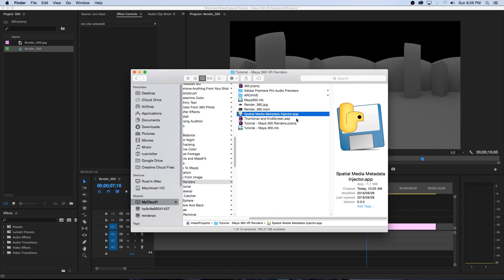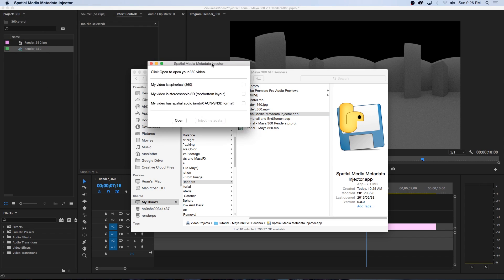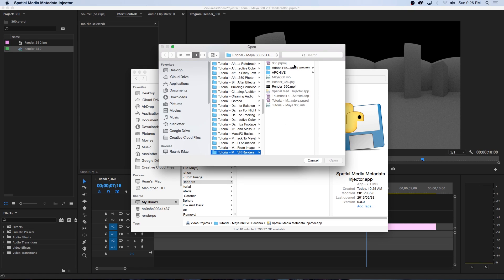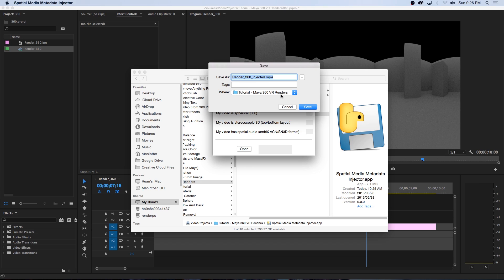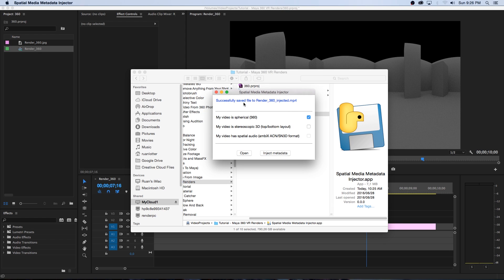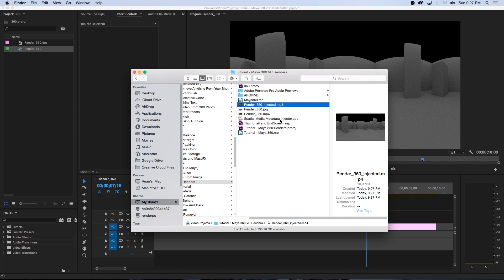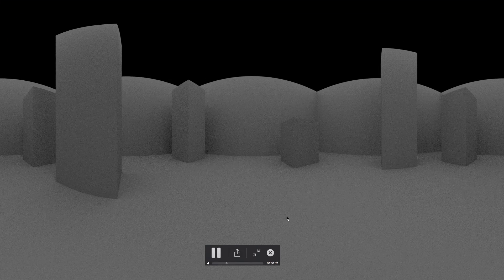Next you need a free tool called the Spatial Media Metadata Injector app — available for Mac and Windows, link in the description. Open the app, click Open, browse to your MP4 from Premiere, make sure 'My Video is Spherical' is ticked, then click Inject Metadata. Save the new file in the same folder — it will add '_injected' to the filename. After a few seconds it will say 'Successfully Saved'. Now if you upload this to YouTube, viewers can drag around in the browser or use Google Cardboard or Oculus to view it in a full 360 environment.